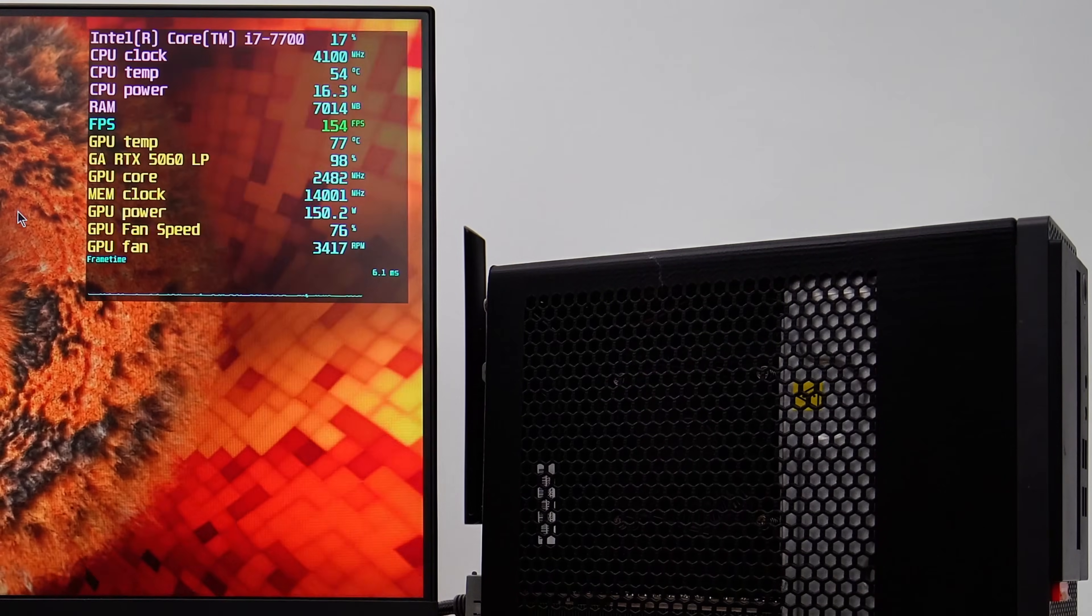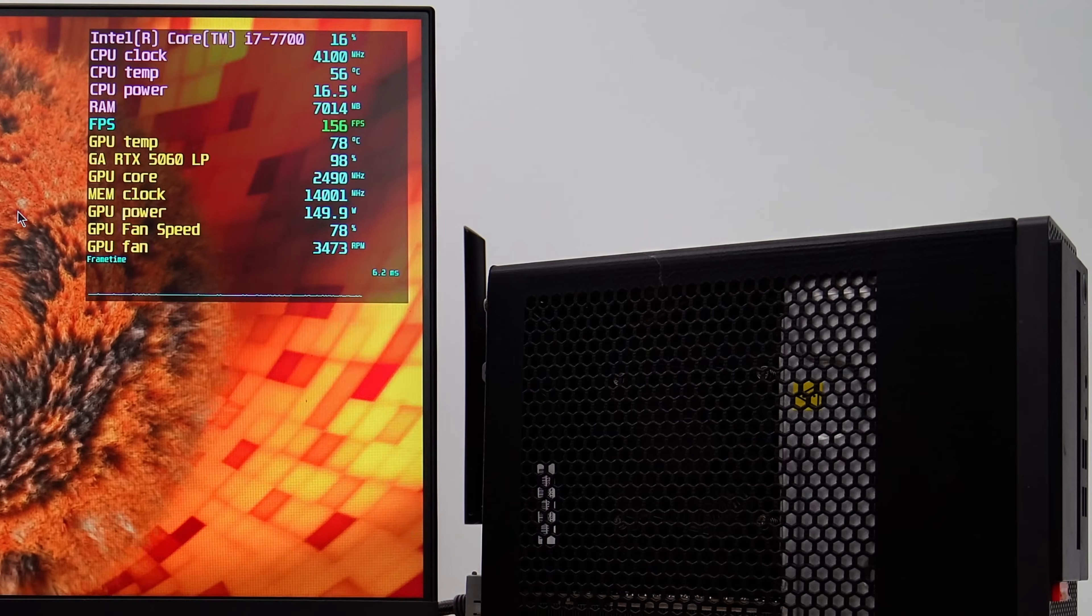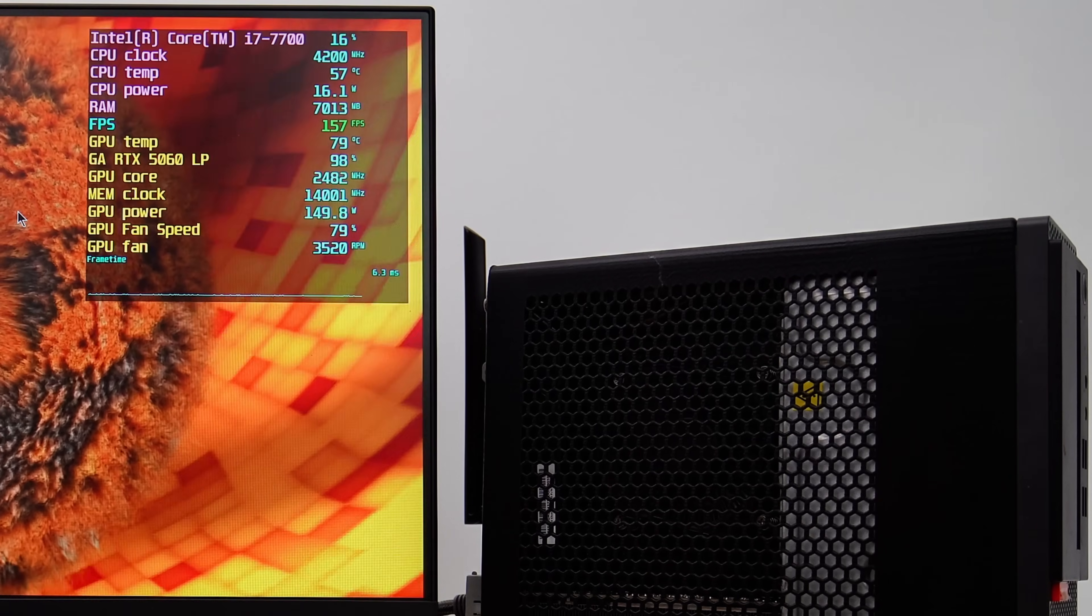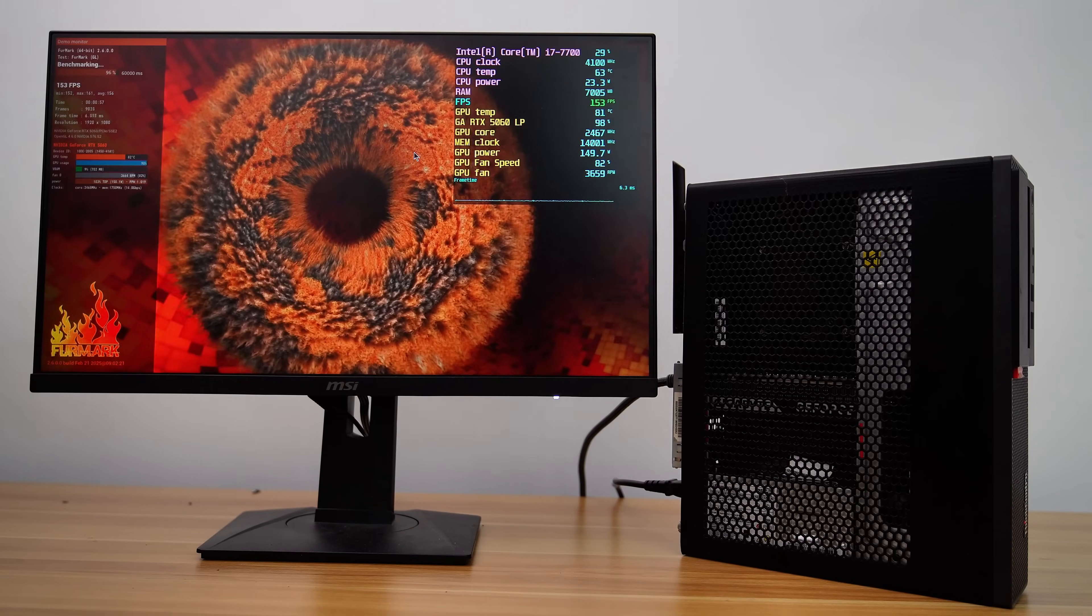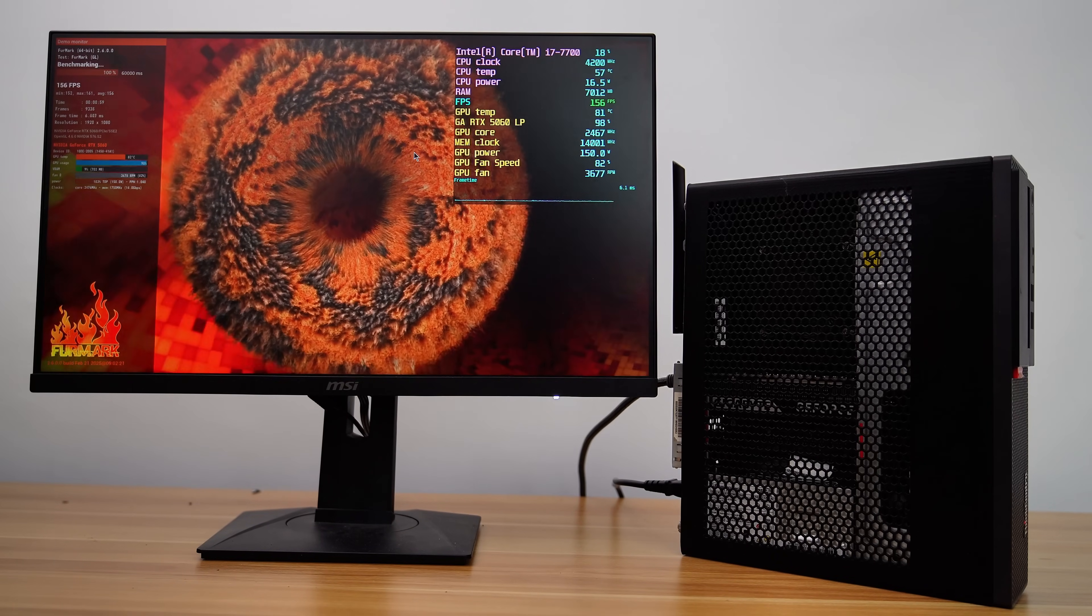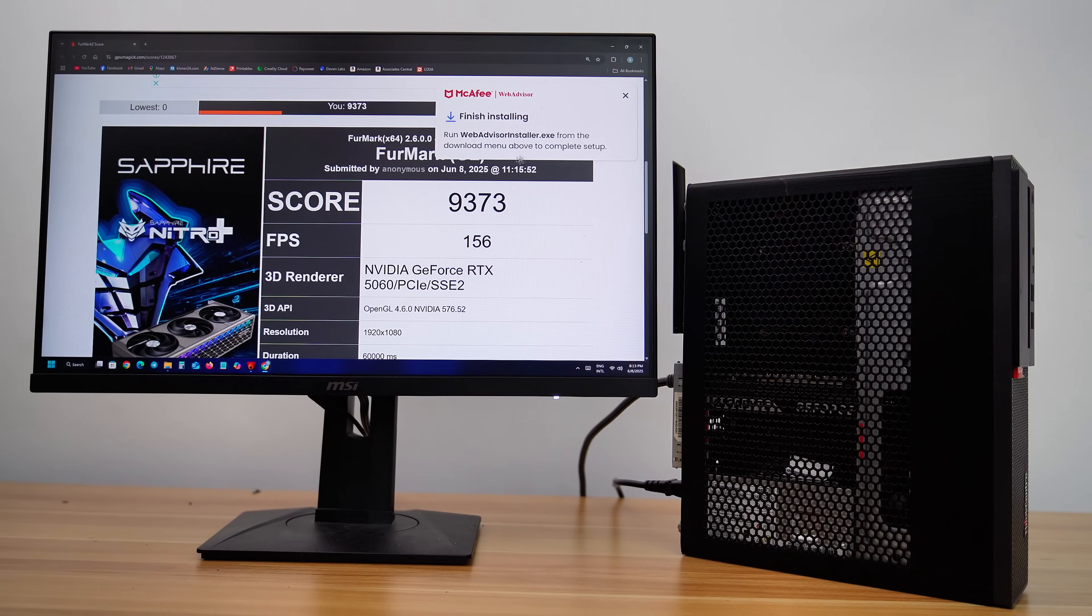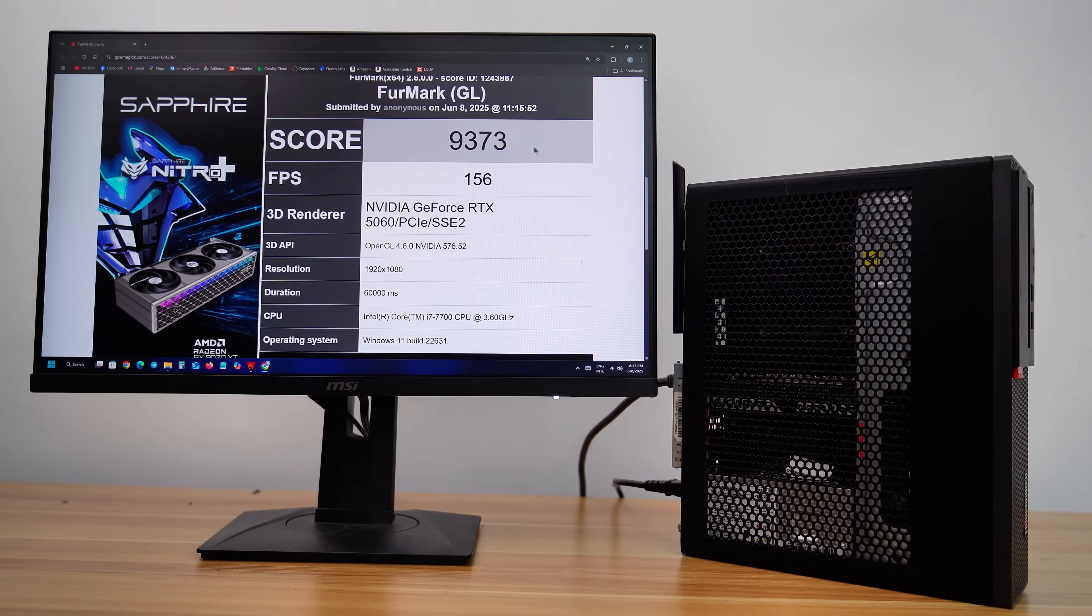It might seem high, but keep in mind that this is a 145-watt GPU with a much smaller fan and heat sink compared to other RTX 5060 models. So achieving this temperature represents an optimal setup.